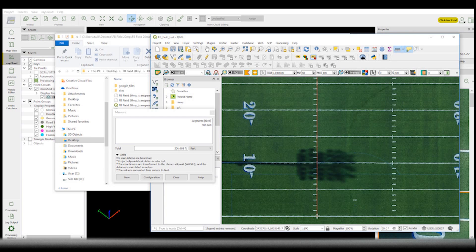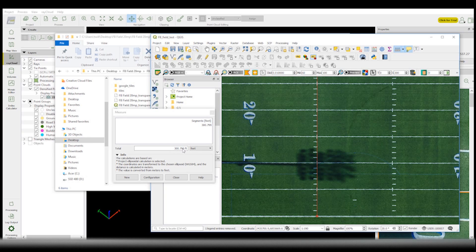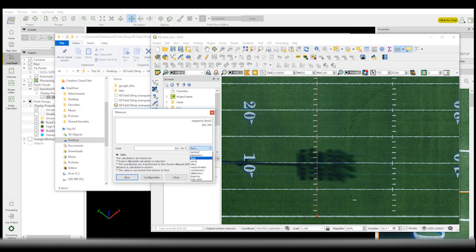And you can see the measurement box there on the left. All right, and here we have our first measurement. And as you can see, 300 feet, which is the length of a football field.